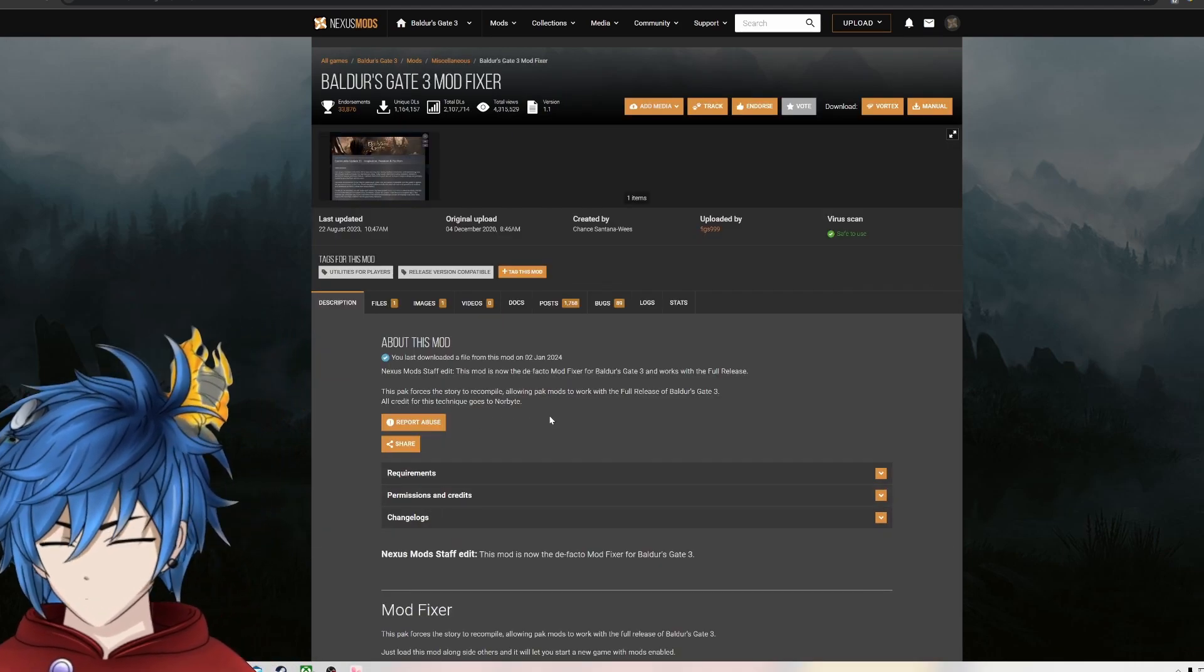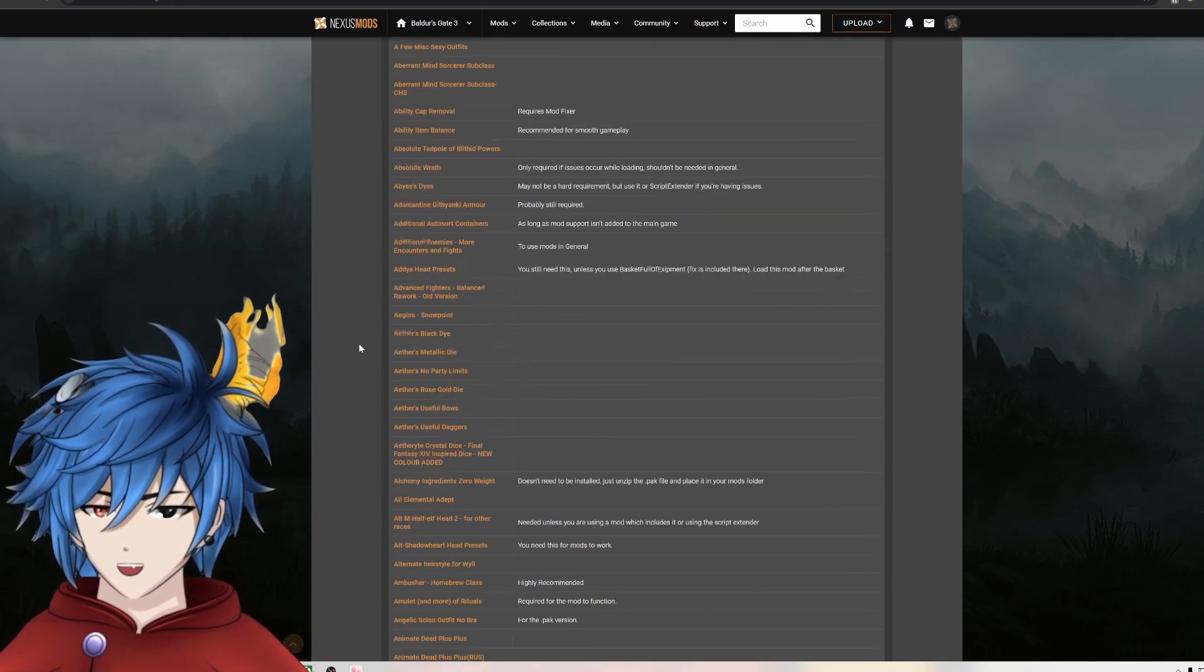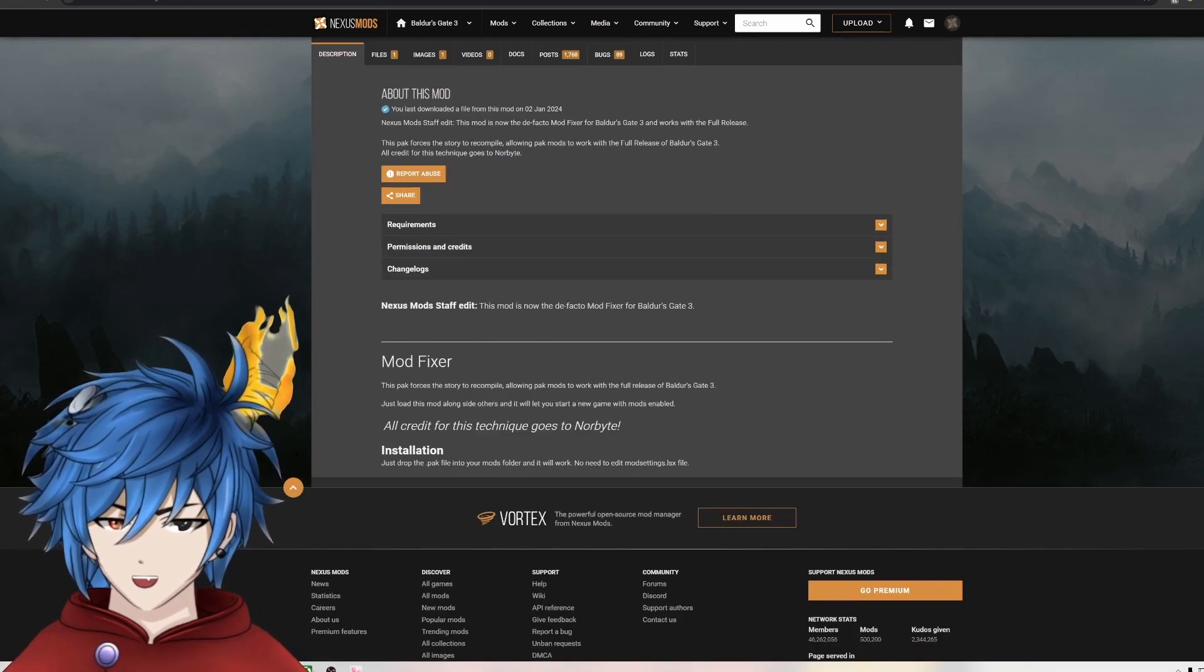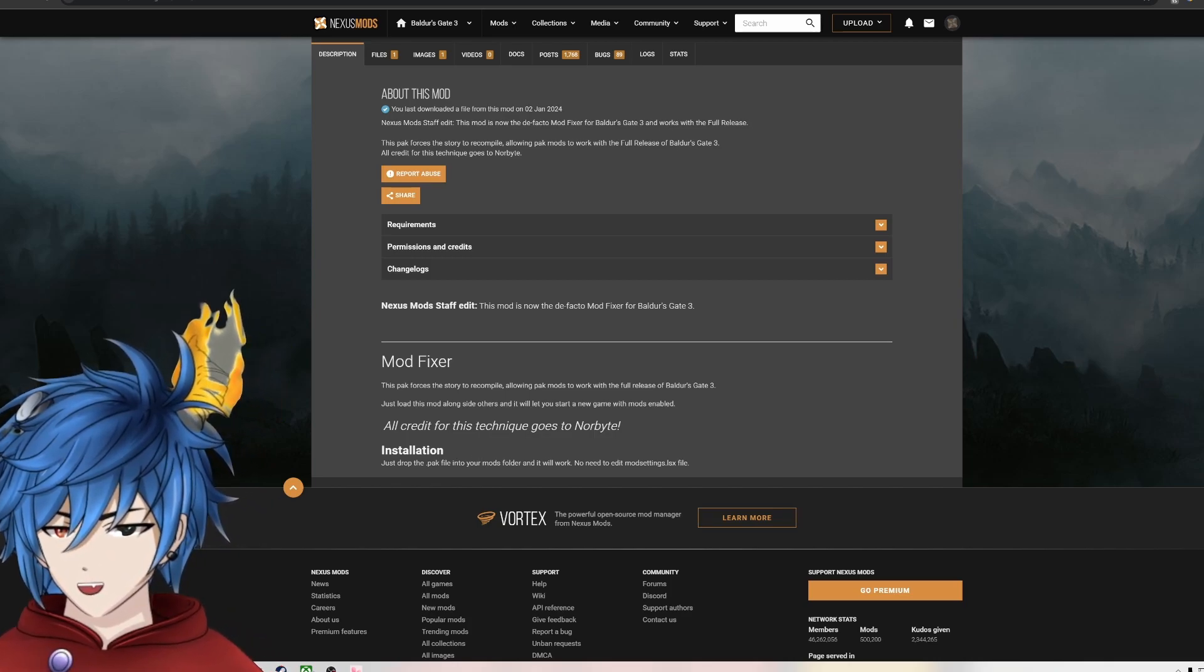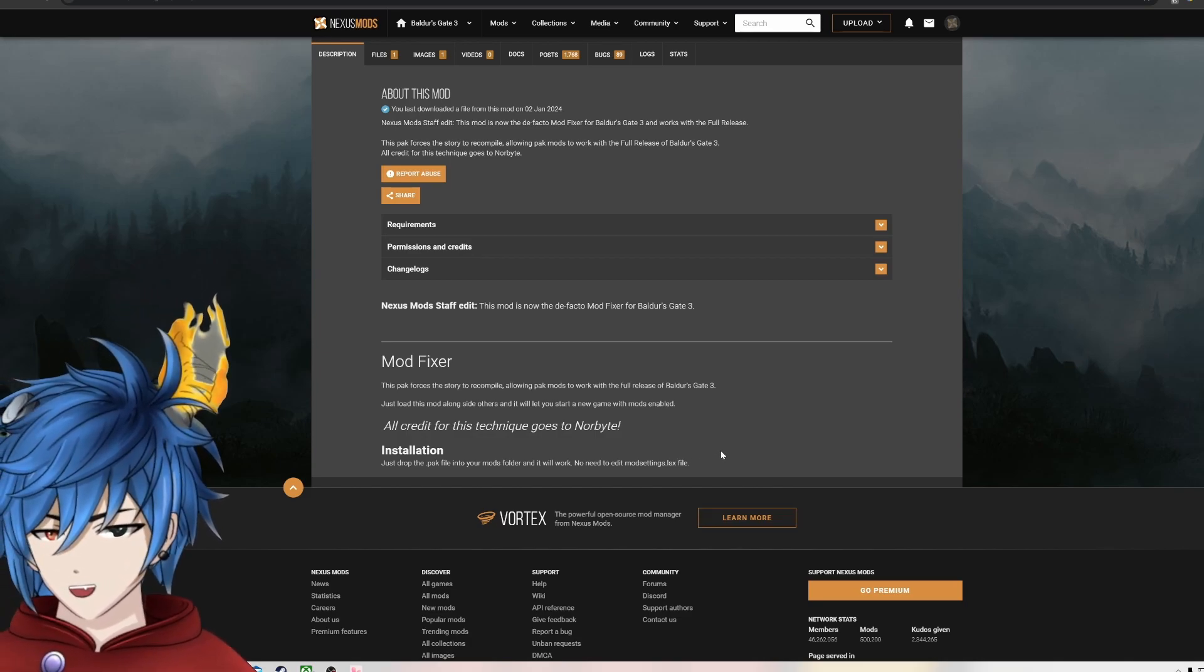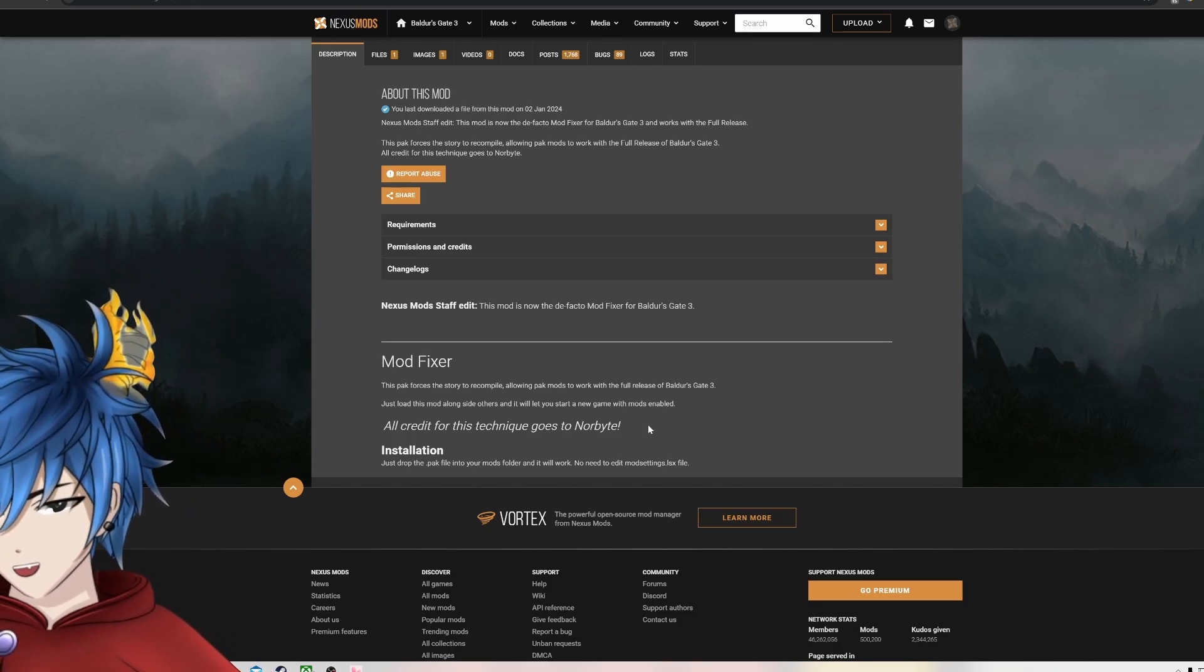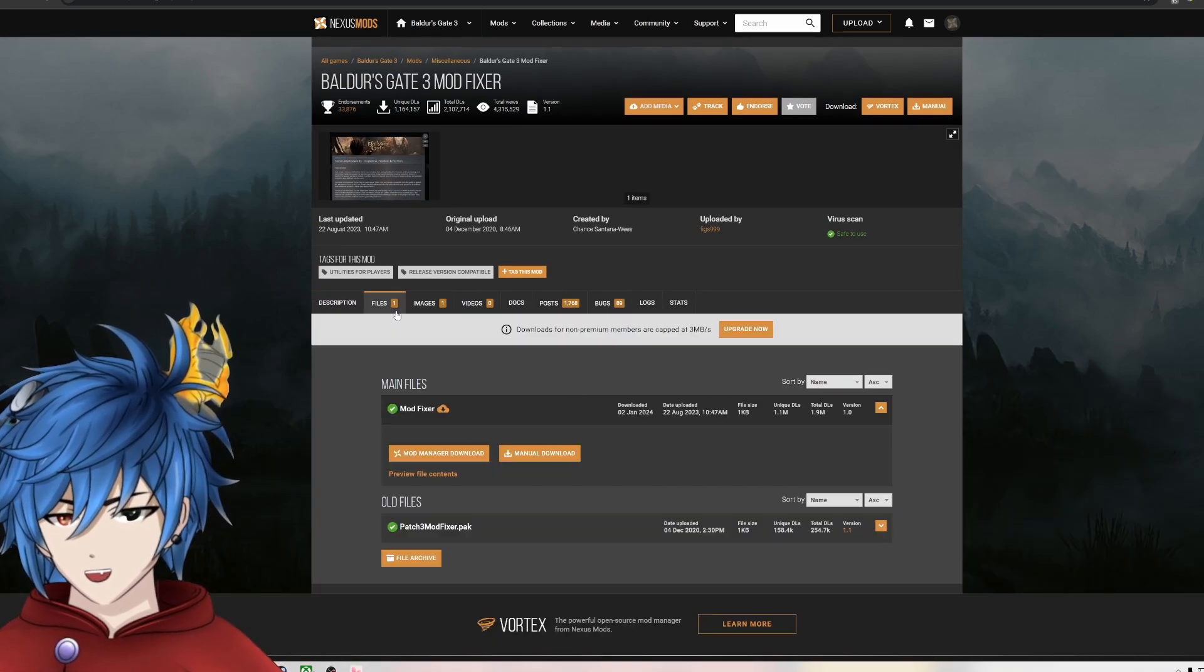So let's go ahead and click Mod Fixer. Like I said, I already have it downloaded. Does not require anything else. But you just want to click on Files. First, before anything else, always check to see if it has installation instructions. This one, very simple, just drop the pack file into your mods folder and it'll work. You don't have to edit any mod settings or anything like that.